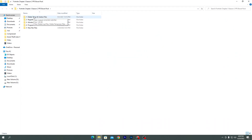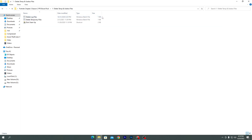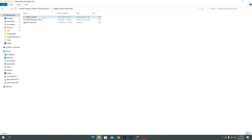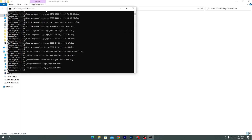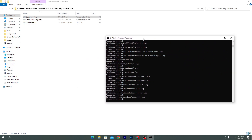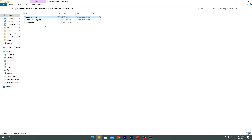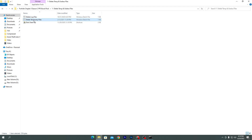The first folder is for deleting all temporary and useless files from Windows to increase PC performance. Open the first folder — there are two files: the 'Delete Log File' and the 'Delete Temporary File'. Double-click the 'Delete Log File' and it will start deleting all unused or temporary files from your PC. It will take just a few seconds, so keep it running in the background.